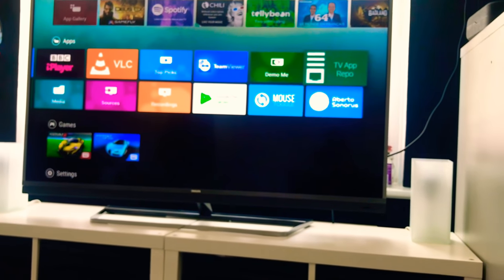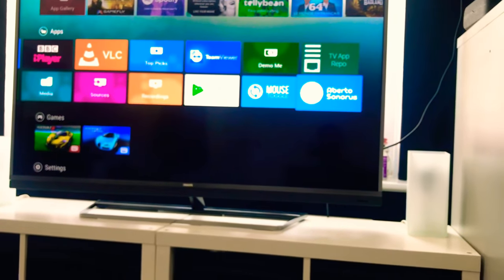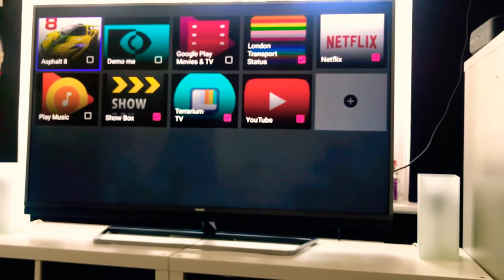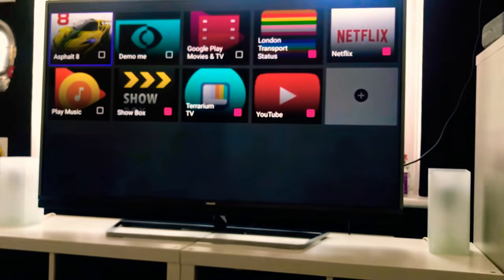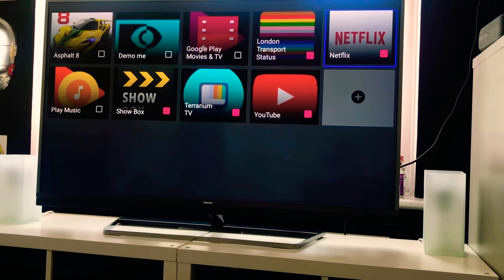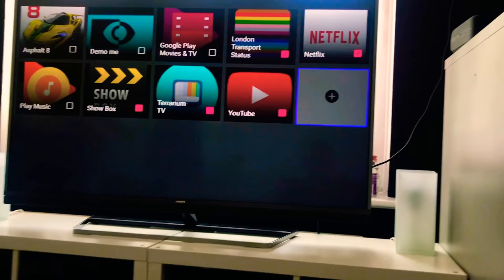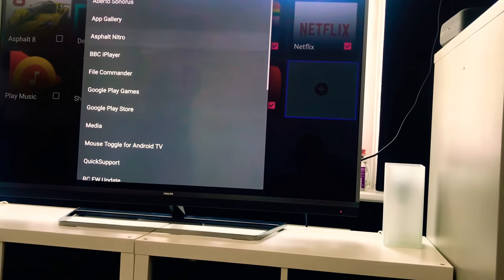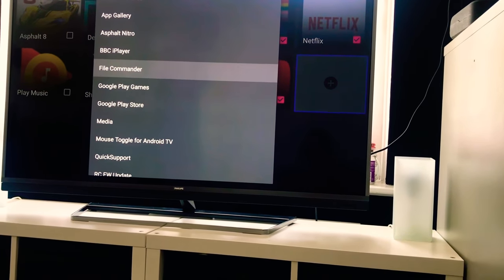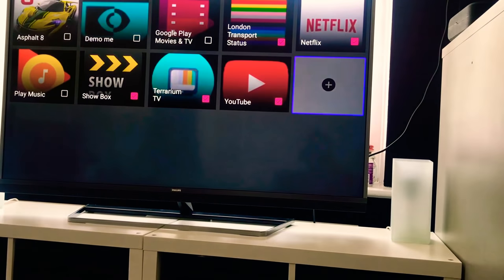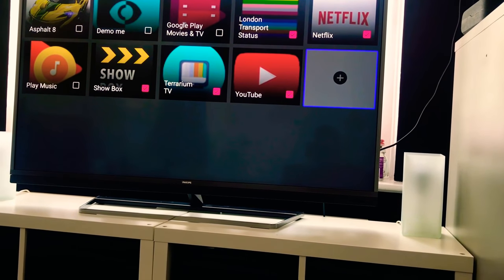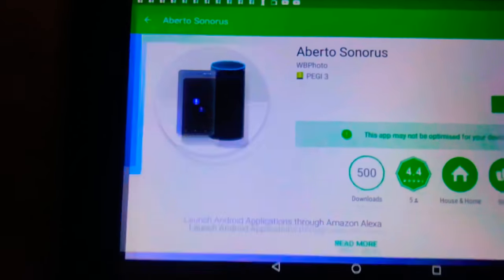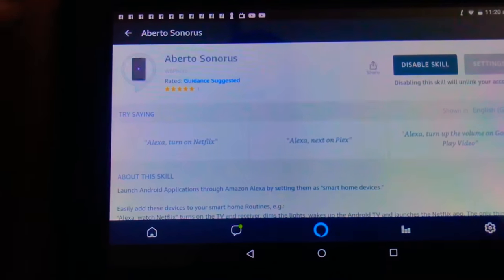And as you can see in the bottom there, Alberto Sonorus, these are the apps which I've chosen already. And if you want to add your own app, just go down to the plus icon there, hit that one, and then you can choose your apps from there. Once you've chosen the app you want, it will appear on the screen and you are done. From there we need to go back to our Amazon Echo app.